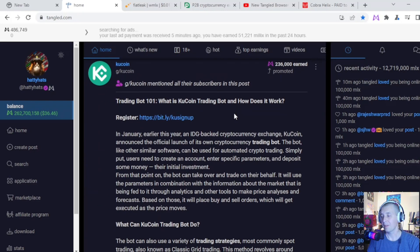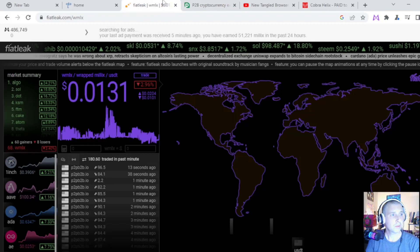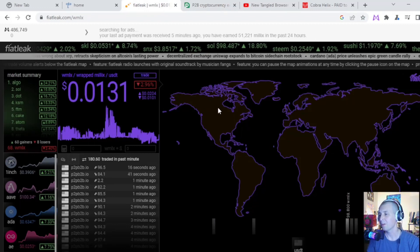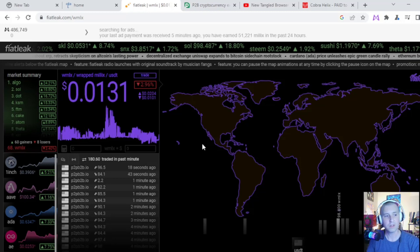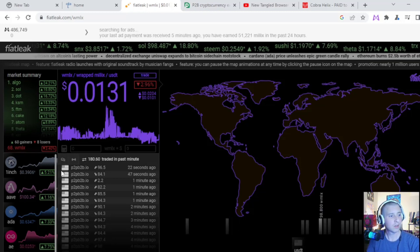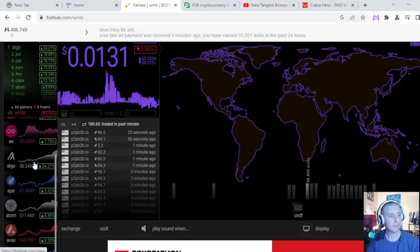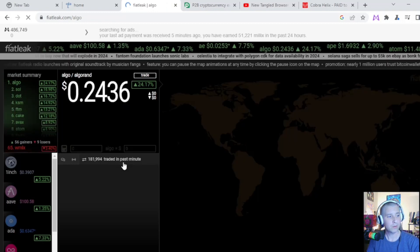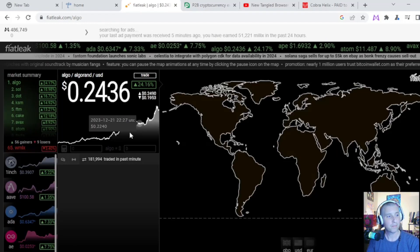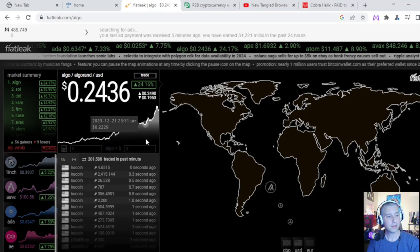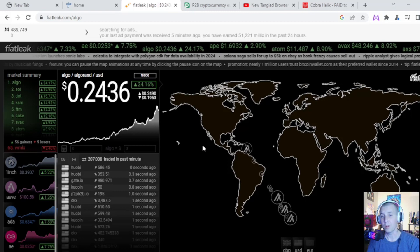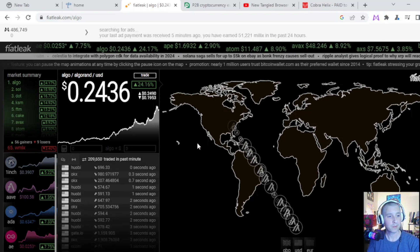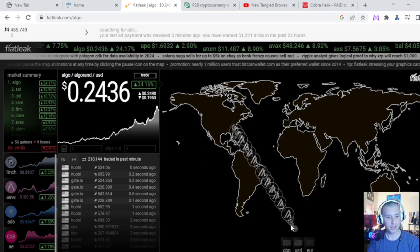That's pretty crazy. So what's the other thing? We was talking about Fiat Leak. If you haven't heard of Fiat Leak, this is where you can see the movement of different coins. Right now we're looking at wrap Millix. So I want to go to Algo. Algo's got a 24, dude. Look at that. Hope you've been holding your Algo. I know I have. Oh man, look at all that. That's crazy.